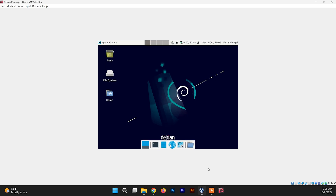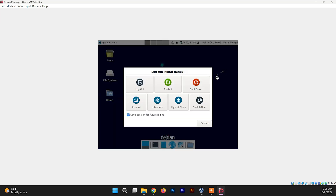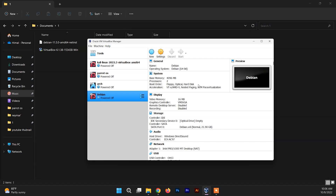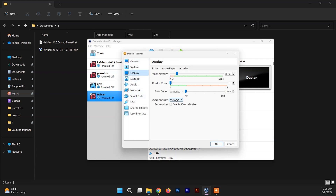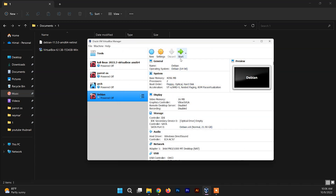To enable full screen mode you need to make a few changes. Log out from your system and shut it down. After closing the Debian system, go to Settings, then the Display section, and set the Graphics Controller to VBoxSVGA. Click OK, then click Start again.